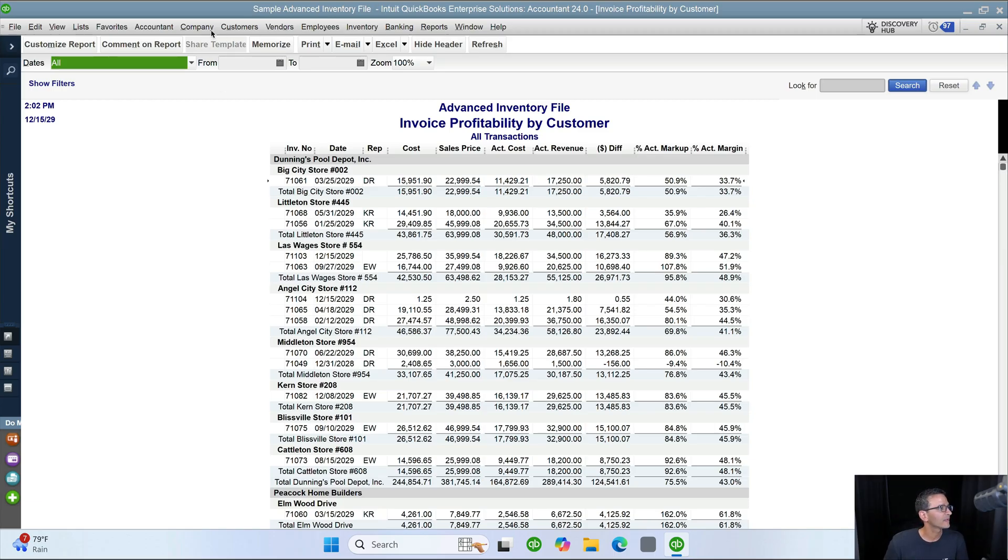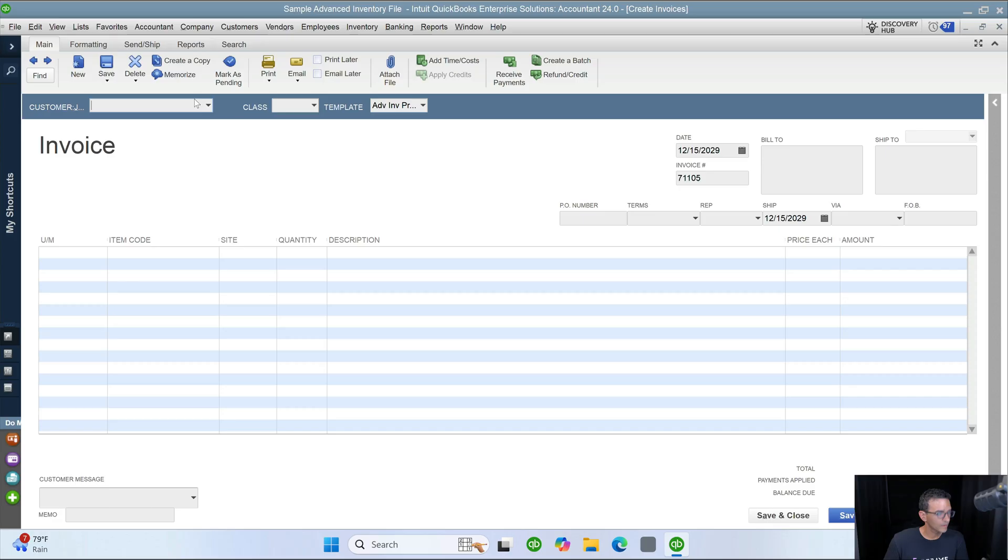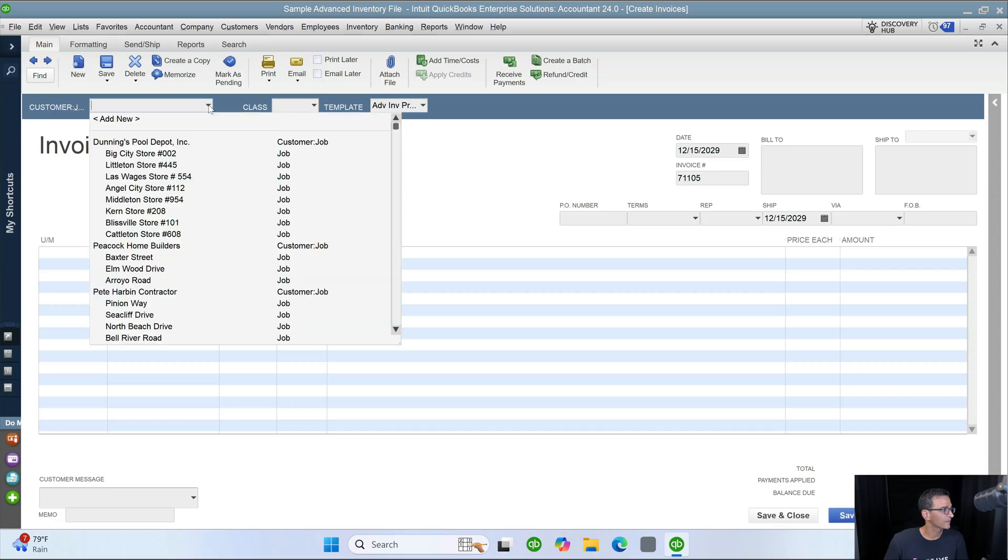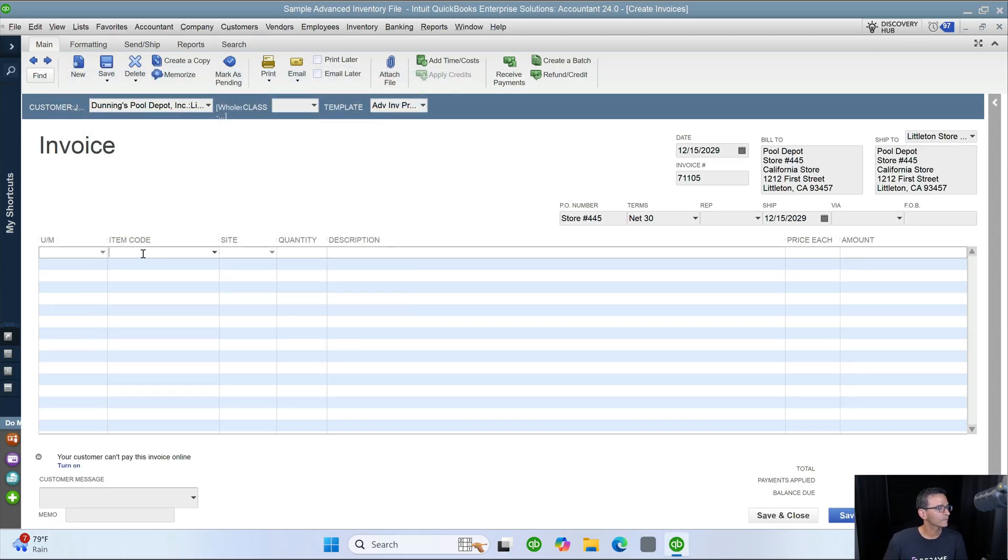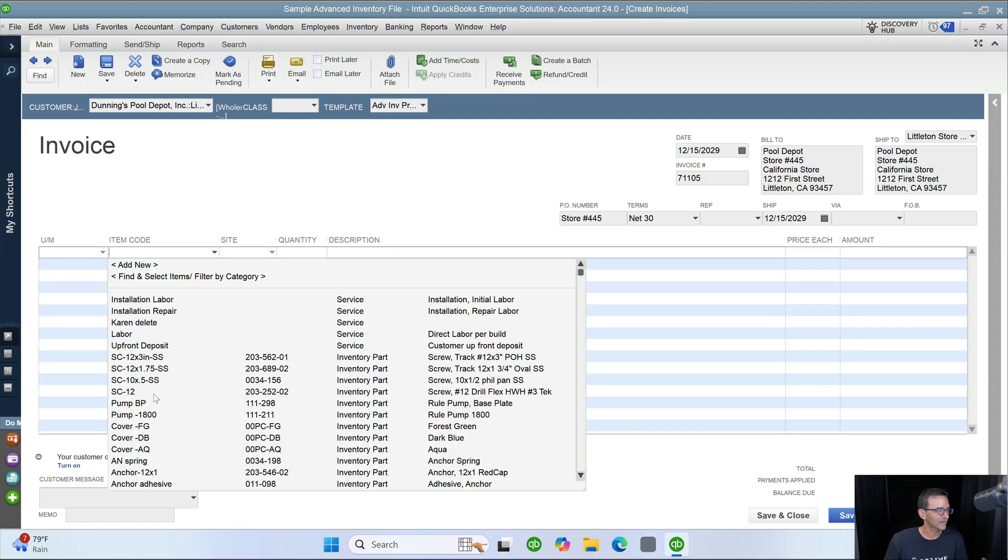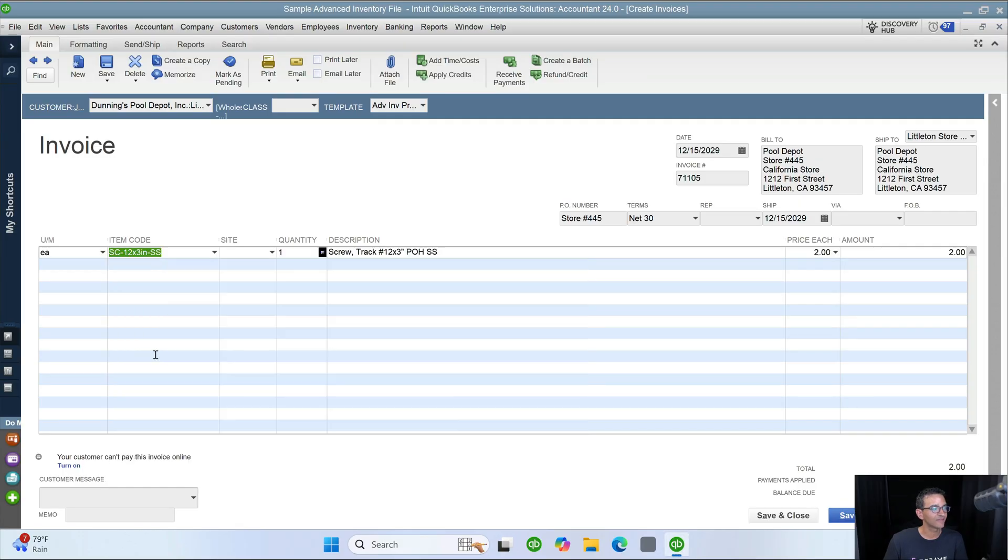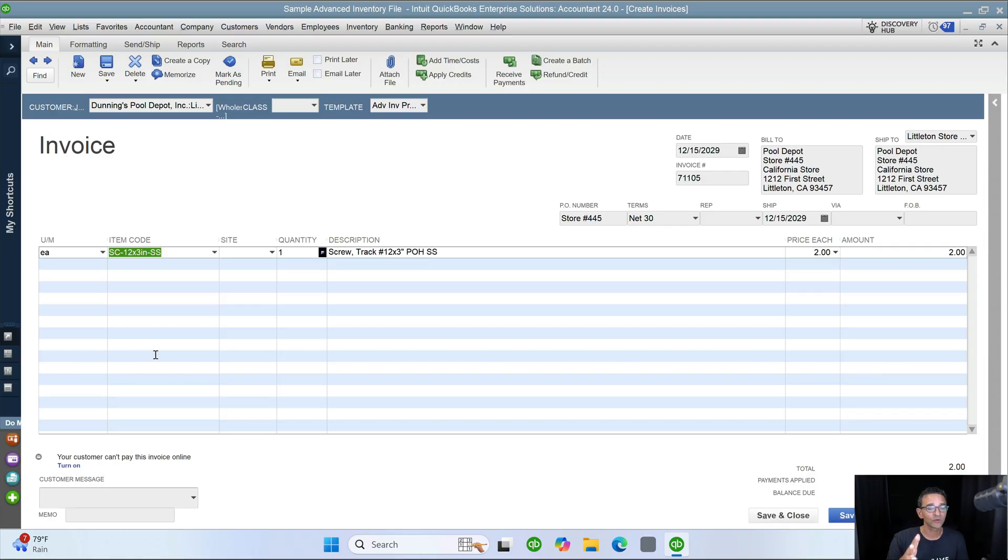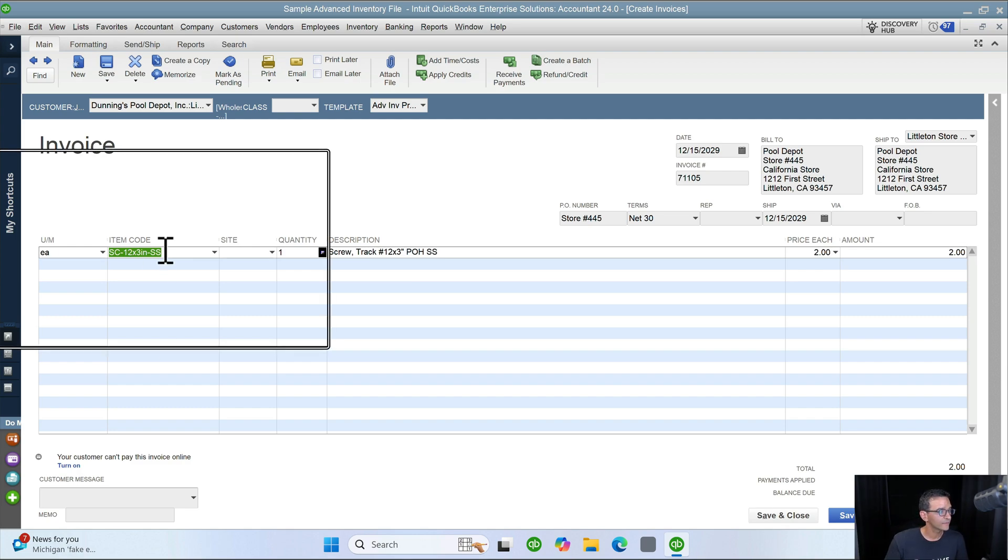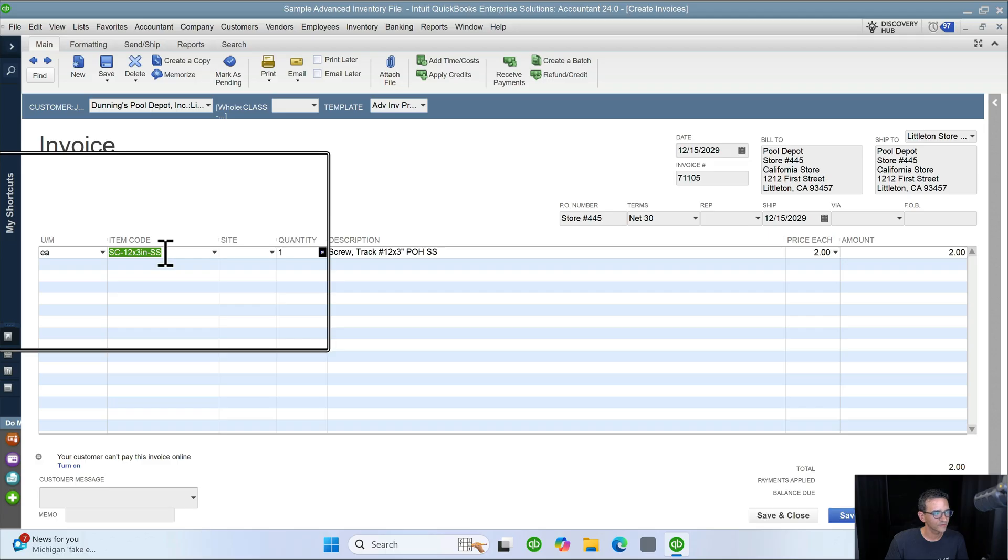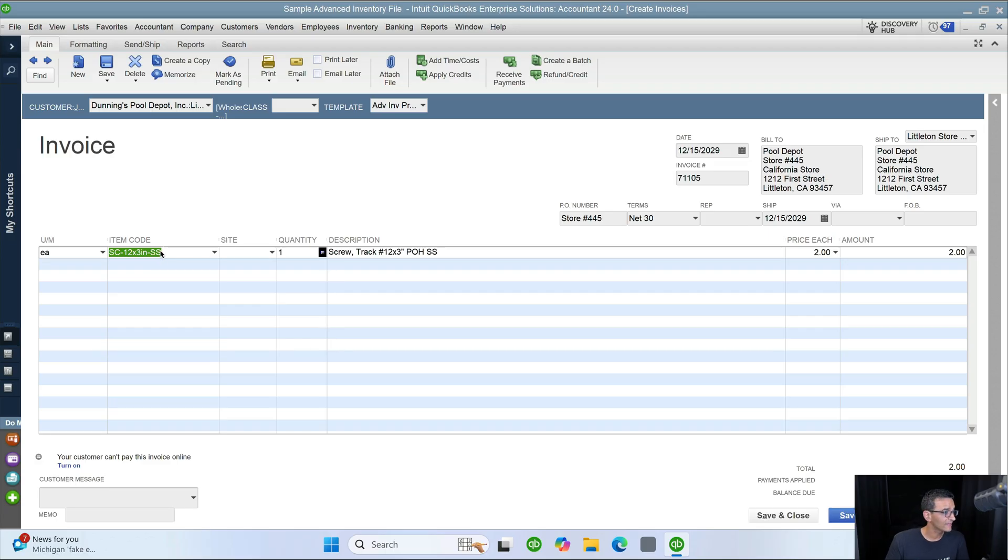So I'm going to create a new invoice here. I'll pick a customer. I'm going to grab an item code, any item code here that it's an inventory part. That's a really important distinction. It needs to be an inventory part because only inventory parts carry cost. If it's a non-inventory part, you're going to see pure profit. Basically, you won't see any cost. So this item right here, the SC12 times 3 inch SS, if I actually go to edit the item.